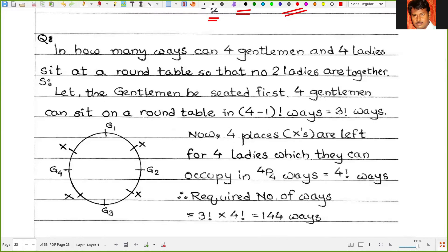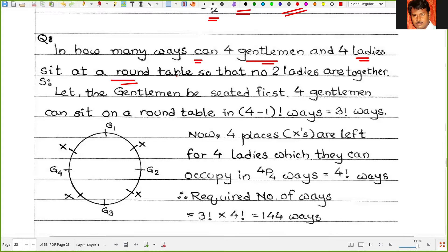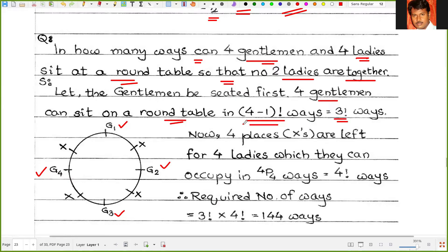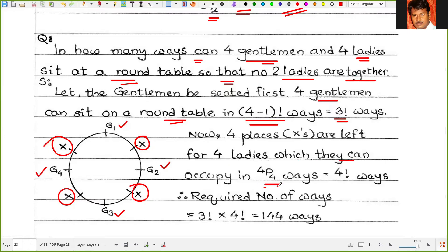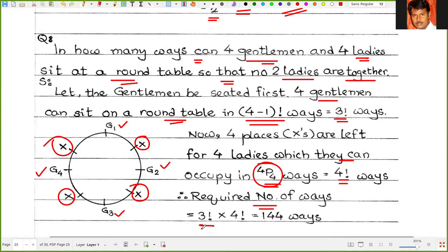Problem 4: In how many ways can 4 gentlemen and 4 ladies sit at a round table so that no 2 ladies are together? The gentlemen are seated first: 4 gentlemen can sit at a round table in (4-1) factorial, that is 3 factorial ways. Now 4 ladies are left, and they can occupy the 4 gaps between the gentlemen in 4P4, that is 4 factorial ways. So the required number of ways equals 3 factorial into 4 factorial, which is 144 ways.